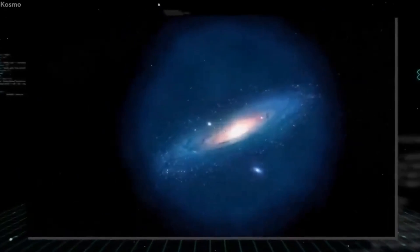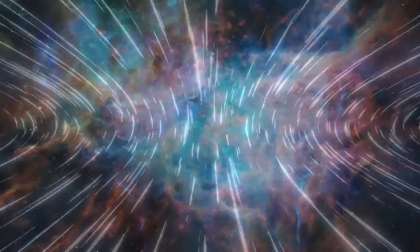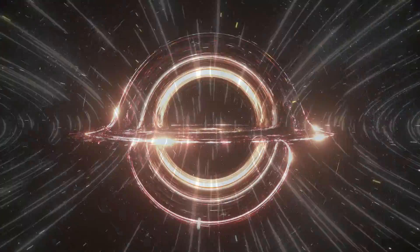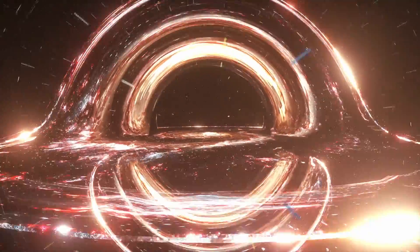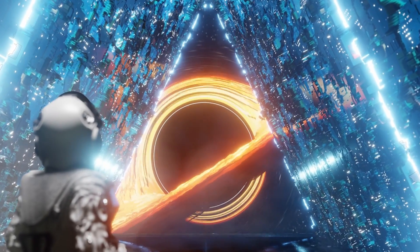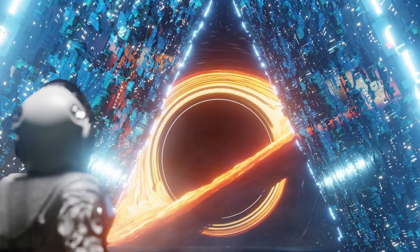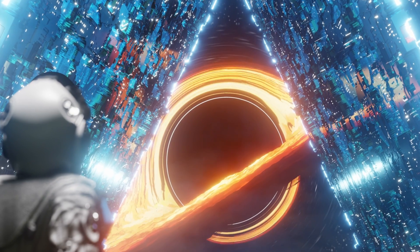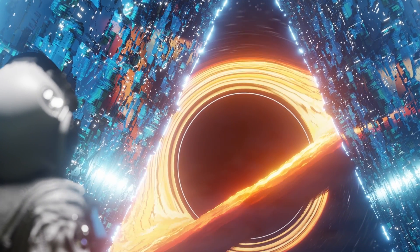The concept of baby universes stems from the theory that black holes can give birth to new universes. When a black hole forms, it creates a singularity, a point of infinite density and gravity. The laws of physics as we know them break down at this point, and it is possible that a new universe will be created within this singularity.